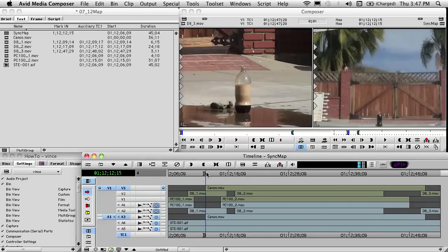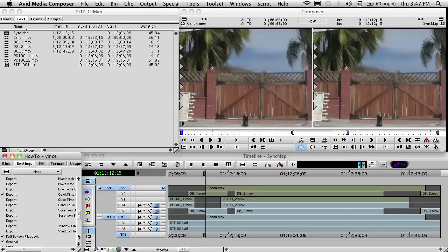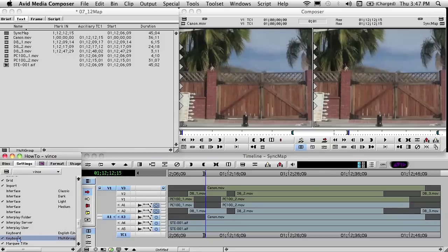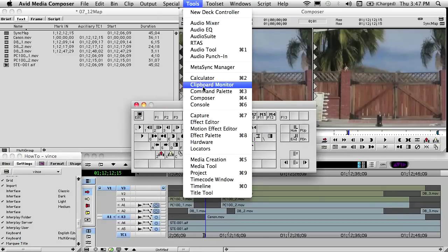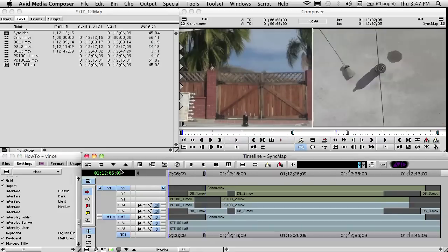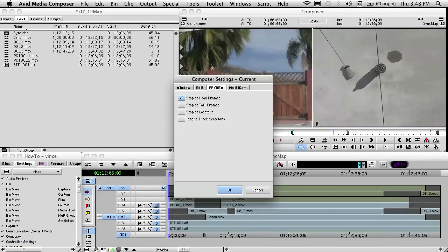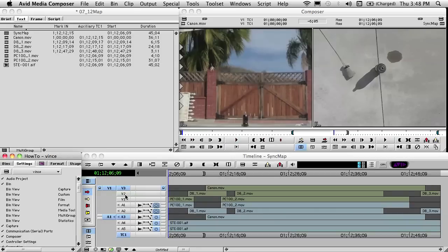Now we move to our Canon camera. We hit the 8 key, the 9 key to mark the in, 0 to match frame it, and the minus key to highlight it. Back for another keyboard shortcut — we open up the keyboard and go to the Command Palette. We're looking for Add Edit, and we're going to put that on the tilde key to the left of the number 1. We close the palettes, then move up to Composer settings and choose Ignore Track Selectors, and click OK.